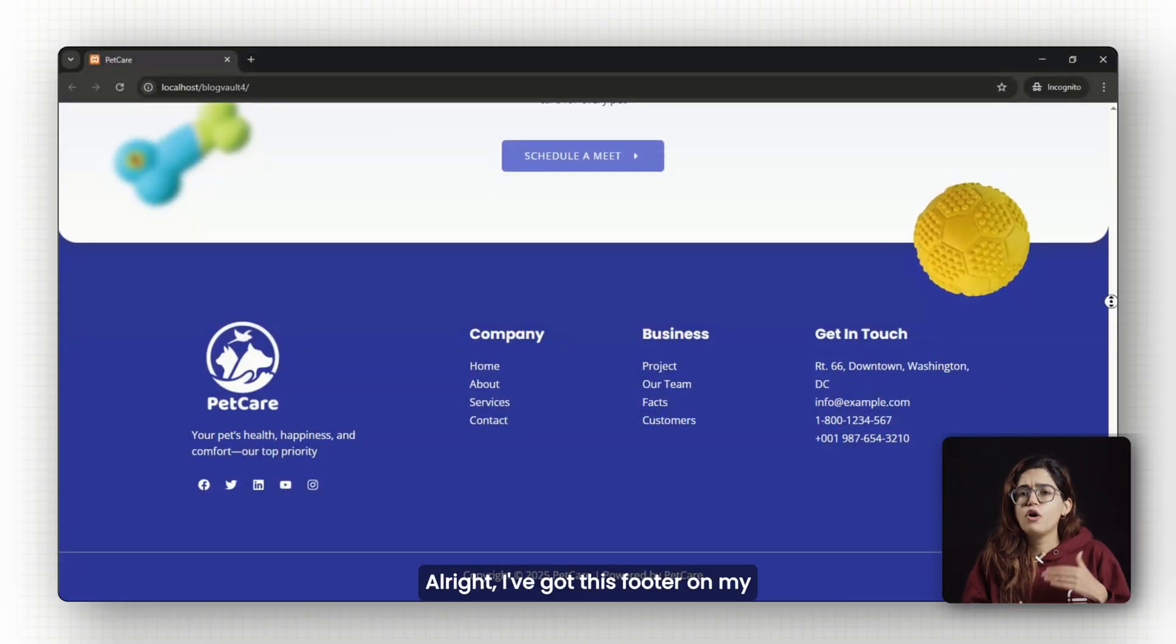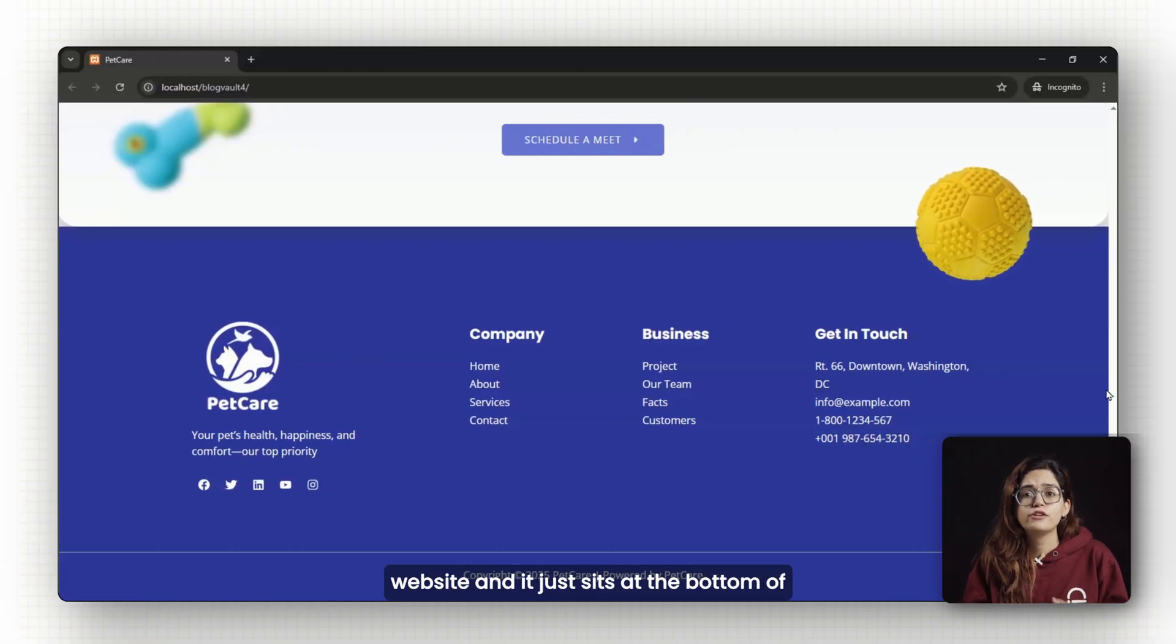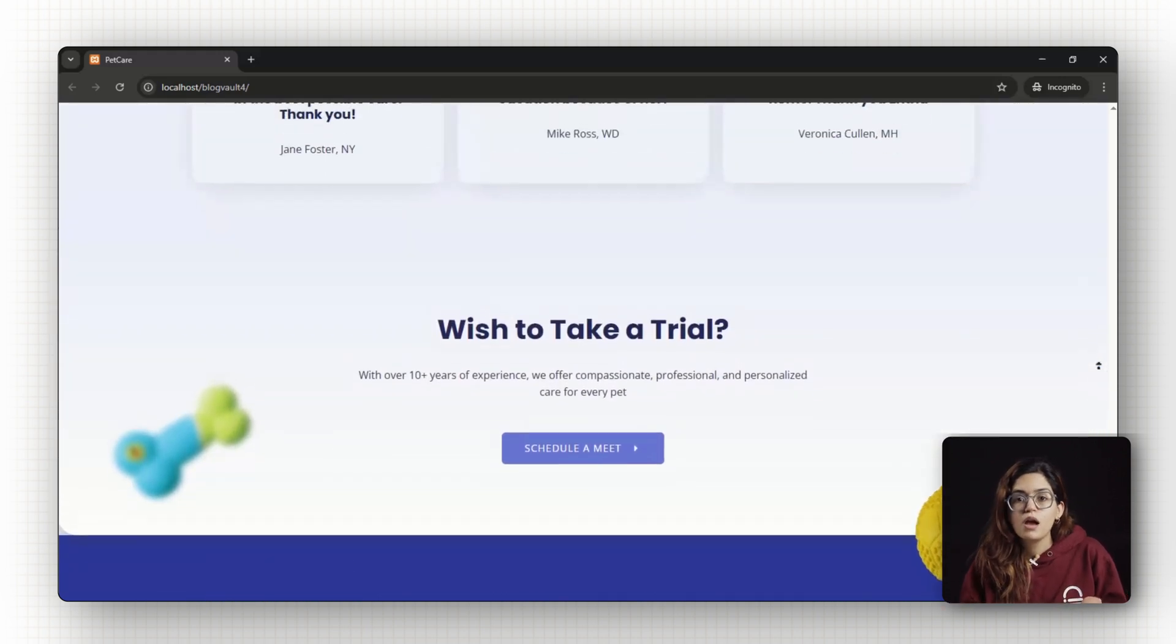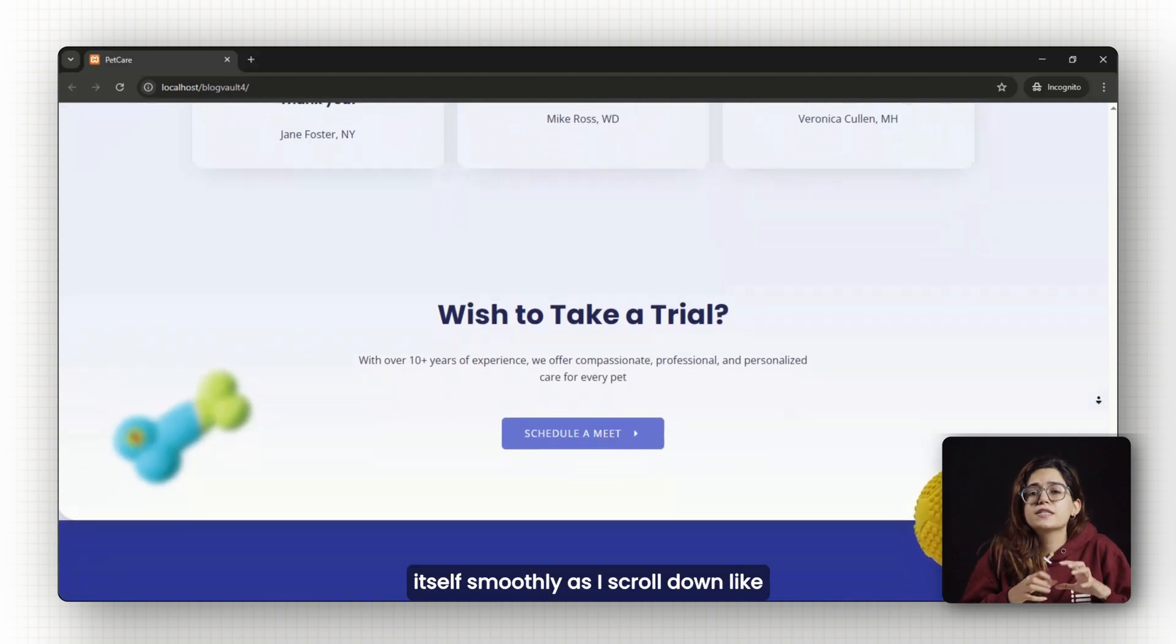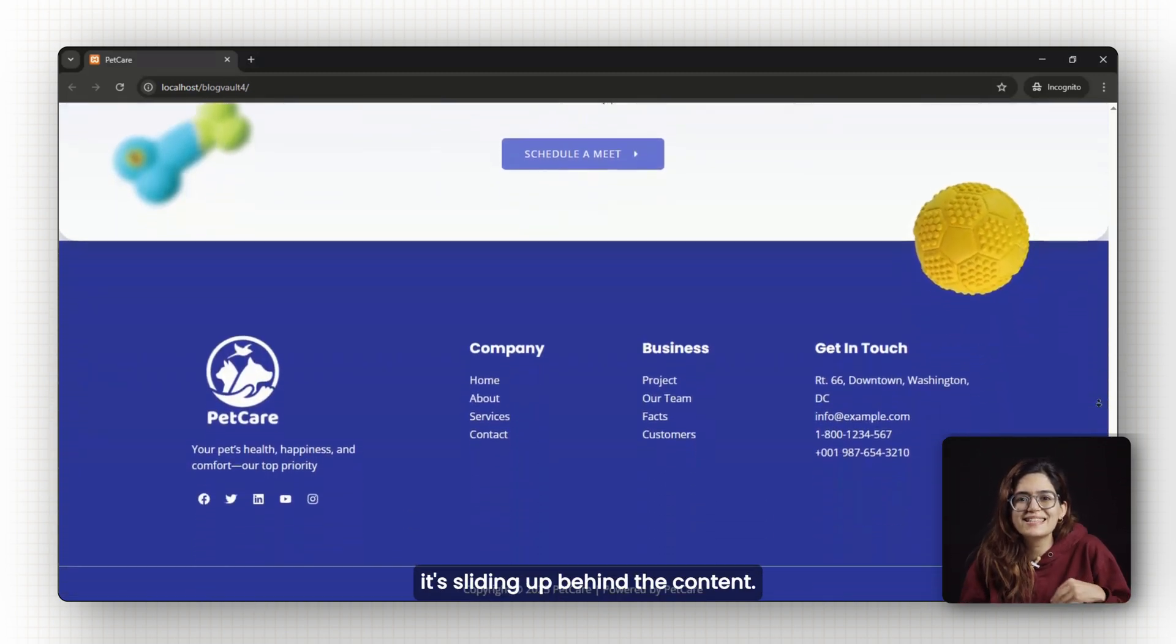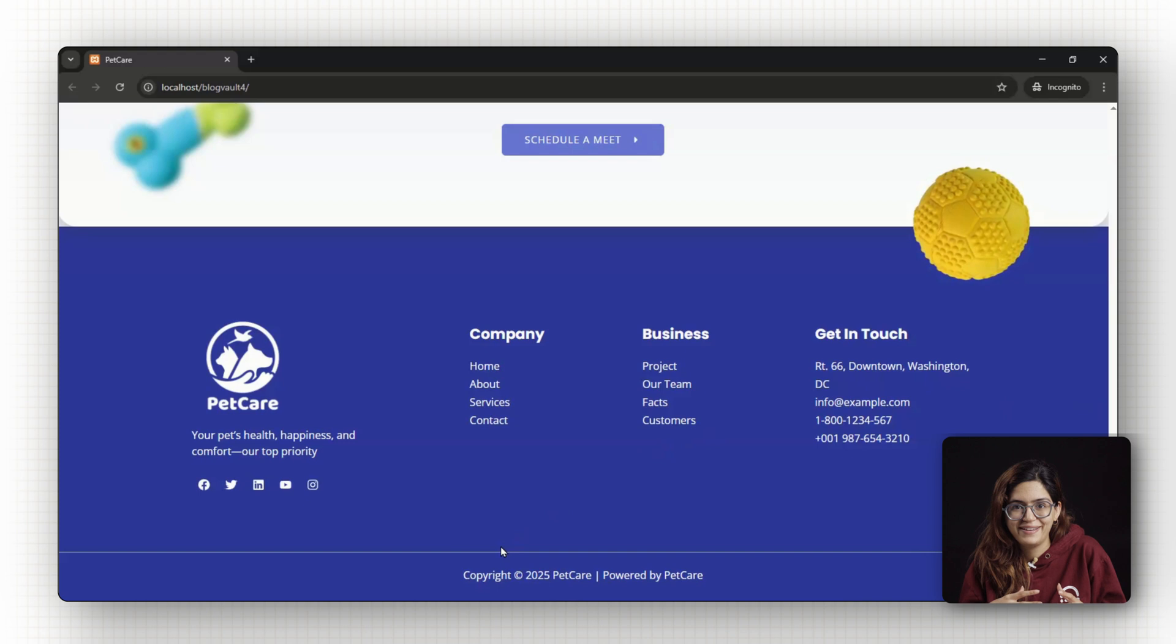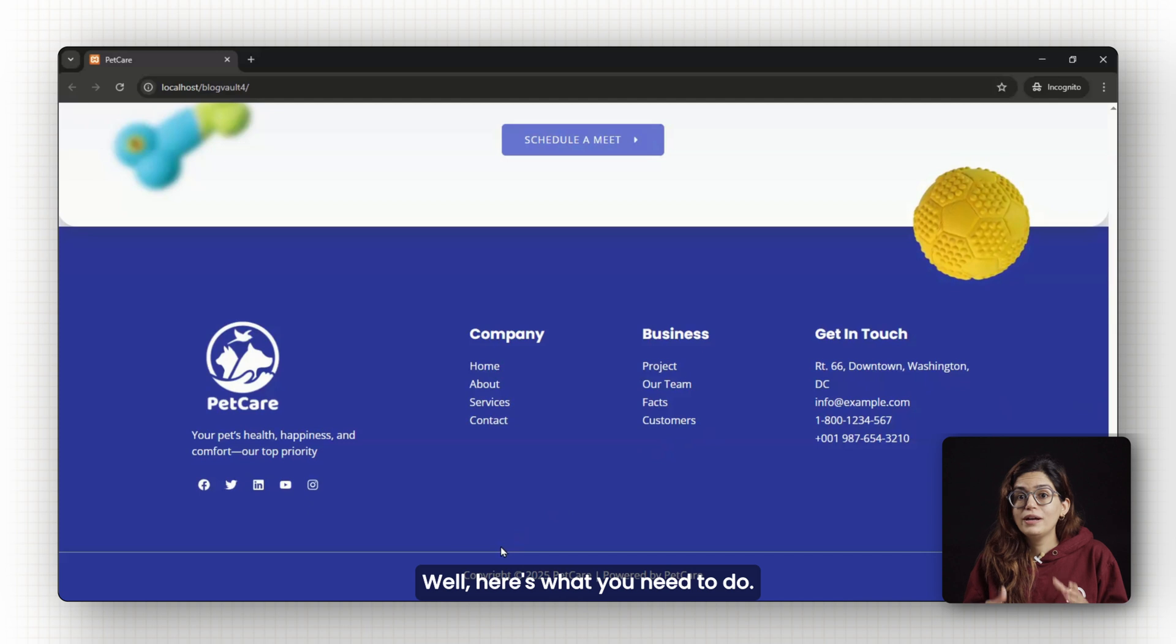Alright, I've got this footer on my website and it just sits at the bottom of the page like any normal footer would. But what I want is for it to reveal itself smoothly as I scroll down like it's sliding up behind the content. And I want it to stick to the bottom of the screen no matter how short the page is. Well, here's what you need to do.